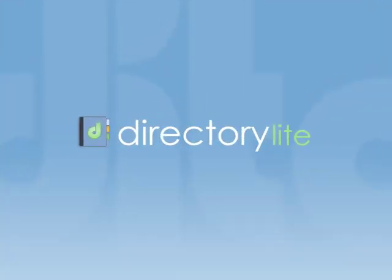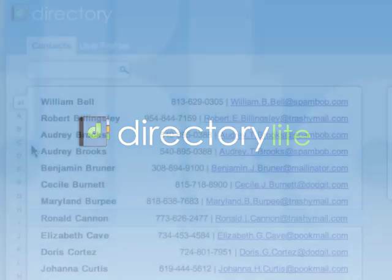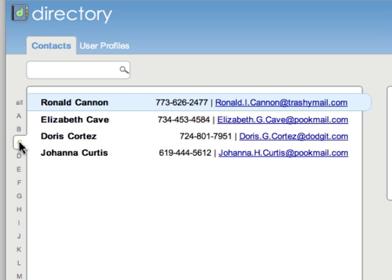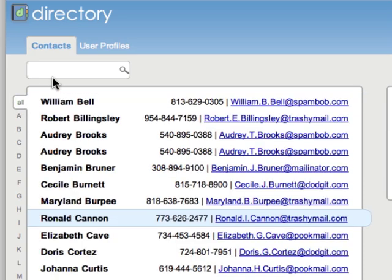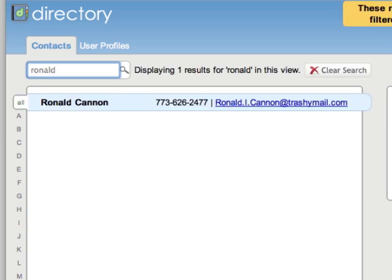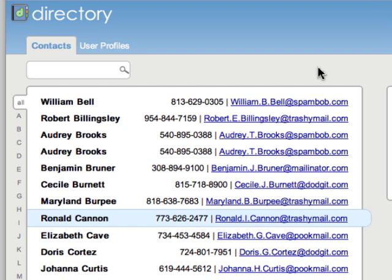We have two versions of Daito Directory. Directory Lite, the free version, allows users to view and search for contacts. Administrators can add up to 50 contacts and can edit or delete contacts.